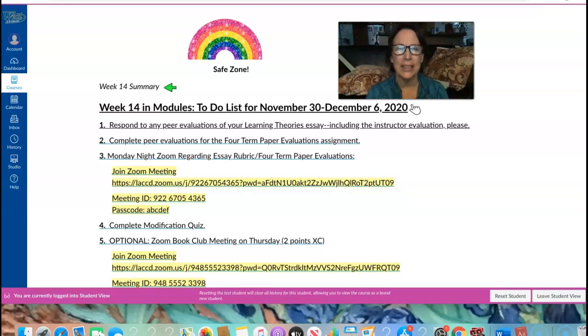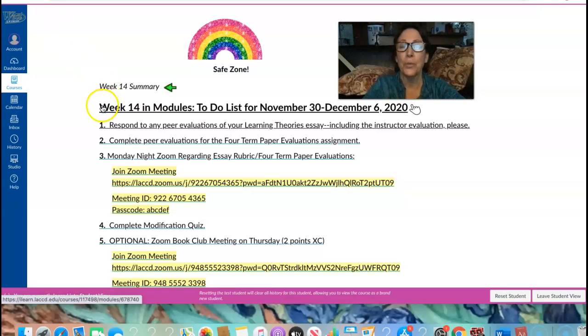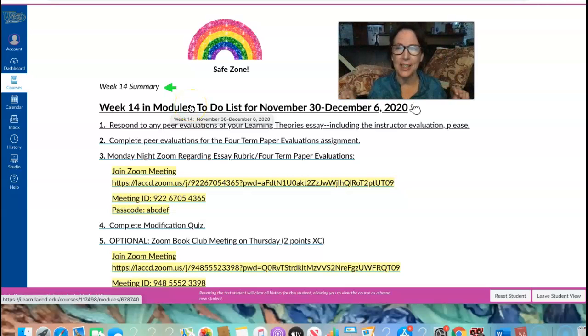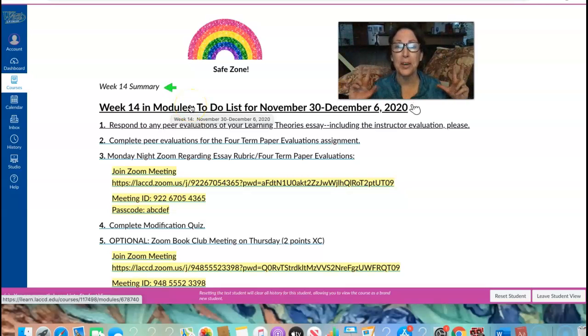Hi everybody, it's Nunu and I'm here with you in week 14 in modules, just two weeks until the end of the semester until we write our term paper.